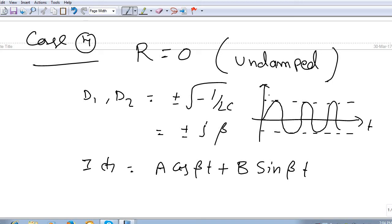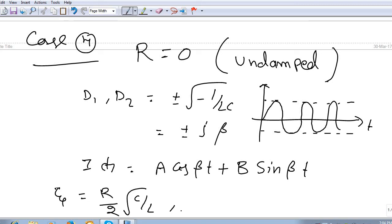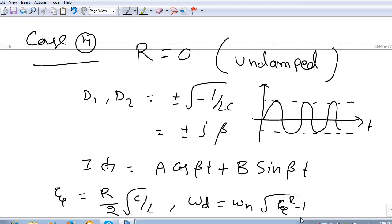These are the four different conditions in a series RLC circuit with DC excitation. The key parameter to remember is the damping ratio ζ = (R/2)√(C/L). For underdamped: ζ < 1; damped frequency ω_d = ω_n·√(1 − ζ²); natural frequency ω_n = 1/√(LC). The four conditions are overdamped, critically damped, underdamped, and undamped. Next we will look at the parallel RLC circuit.